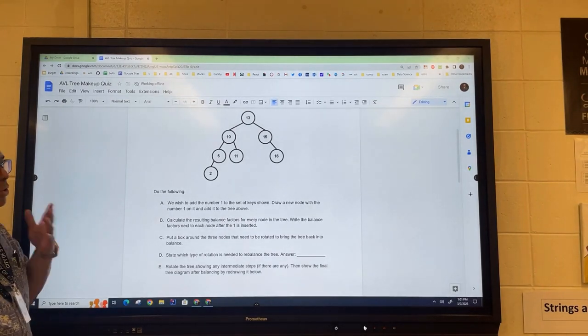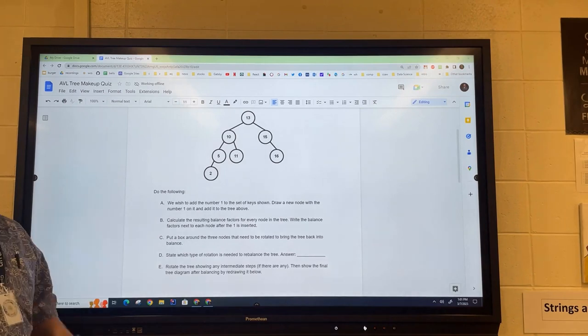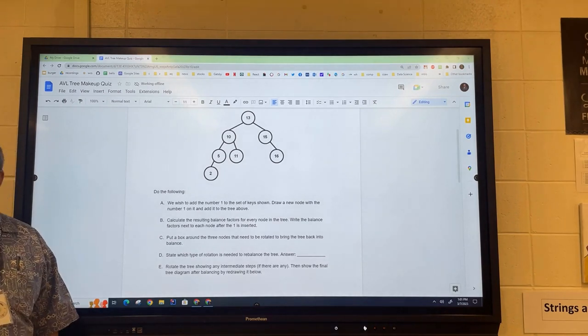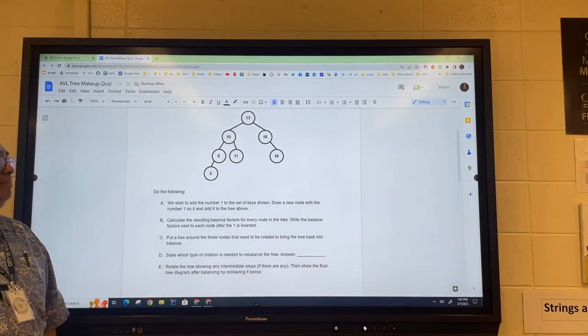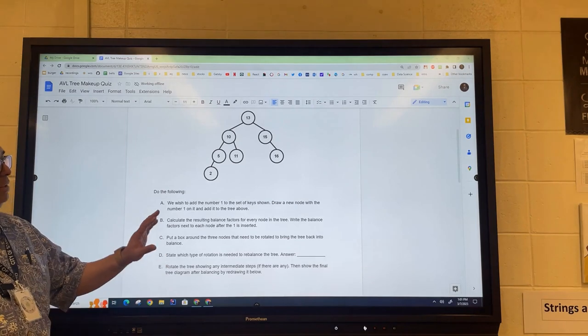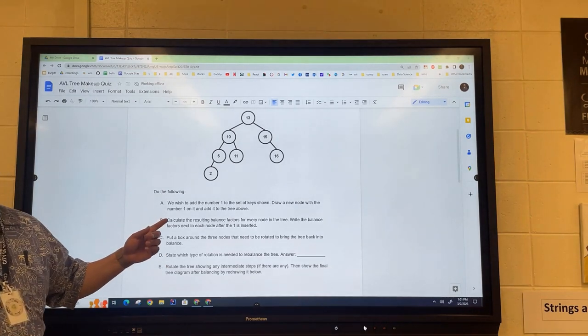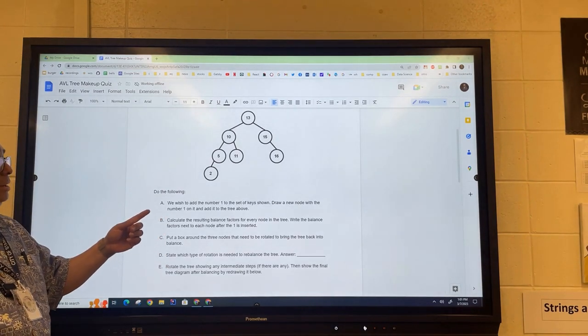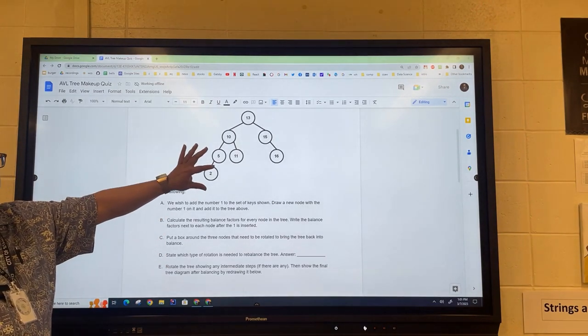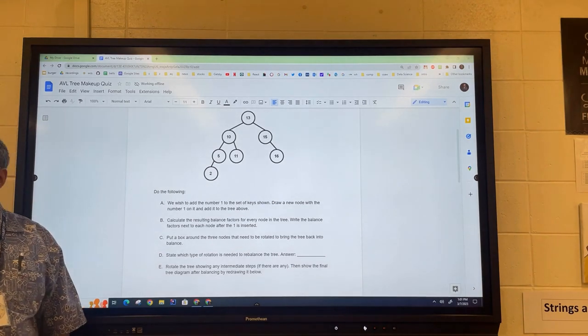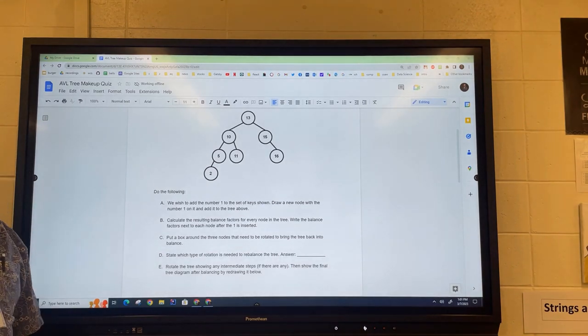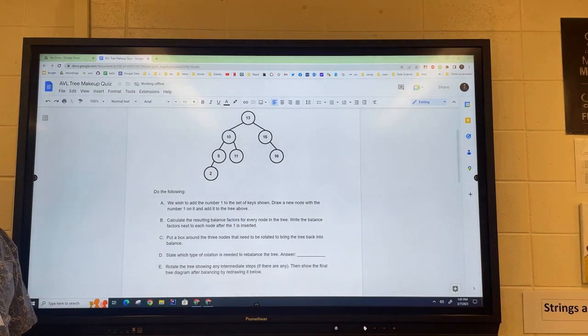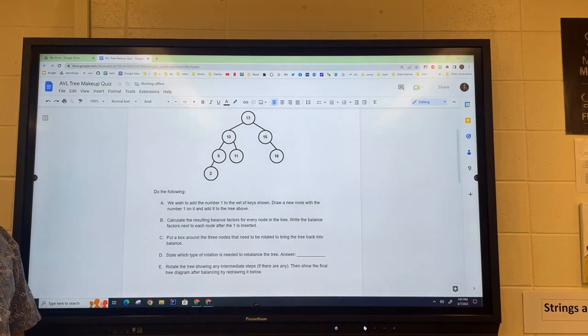Okay, so we're going to go over this AVL quiz that we just gave. The first thing is that we're going to add the number one to this set of keys that's already here. Where is the number one going to be added here?